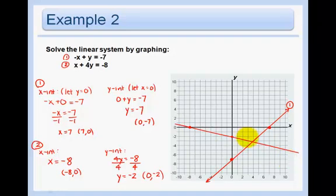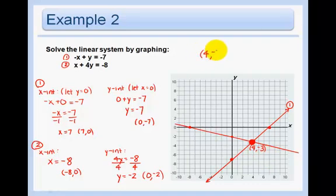And you can see that they intersect. I'm a little bit off, but all of these are going to have nice answers, so you can just know that. And this would be my solution — this point here, which is 4, negative 3. So my answer is 4, negative 3.